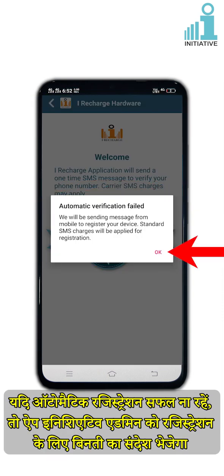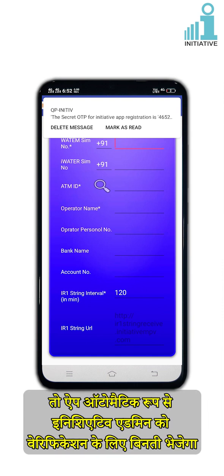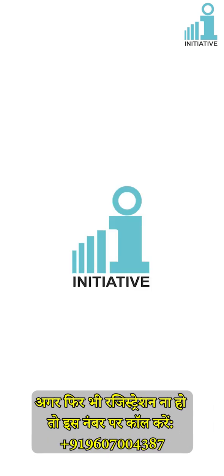If automatic registration fails, the app will send a request for registration to Initiative Admin. Note: if you did not receive an OTP and the app is still verifying the number, the app will automatically send the request for verification to Initiative Admin. If registration is still not done, call +919607004387.